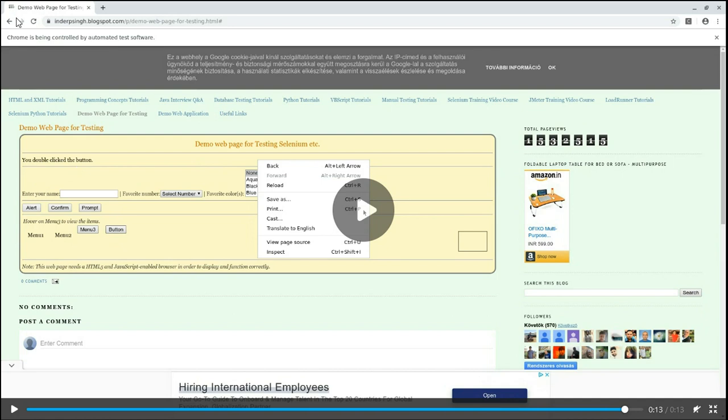I hope you learned how to perform mouse hover in Selenium WebDriver Java using Selenium mouse movement methods. Please like this Selenium tutorial and view all my Selenium tutorials — you will learn Selenium with practical examples as shown in my Selenium training. These Selenium videos start from the Selenium tutorial for beginners. Thank you.